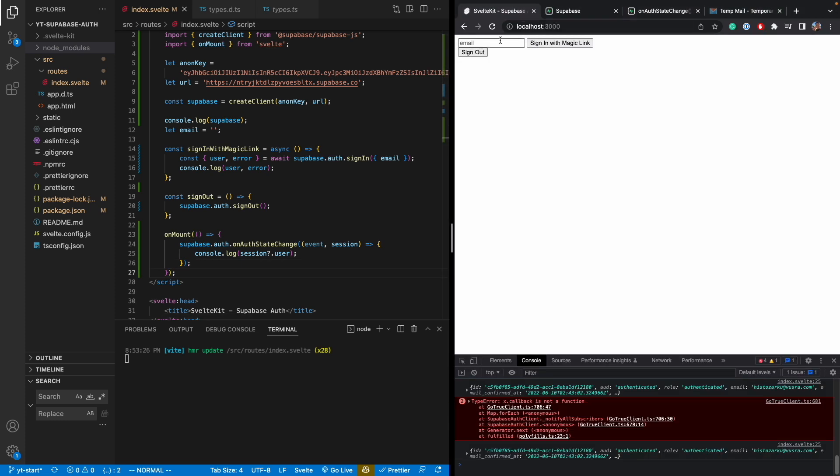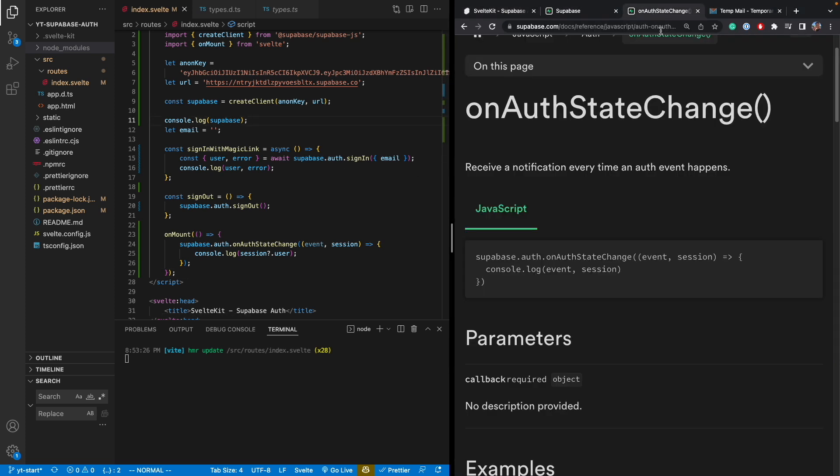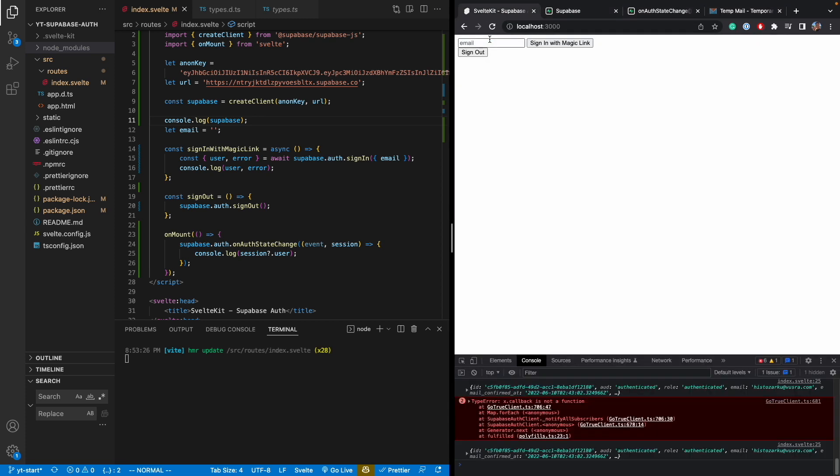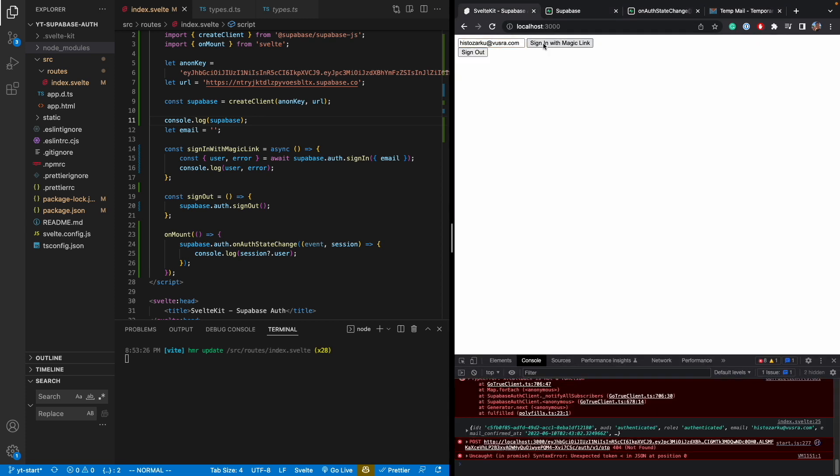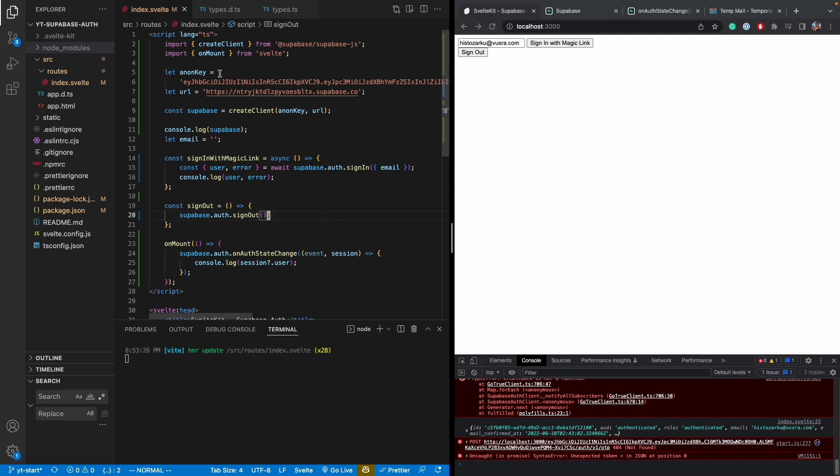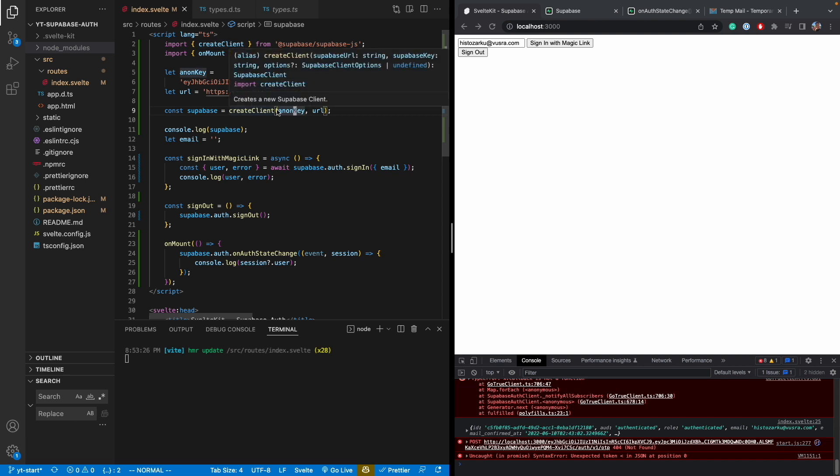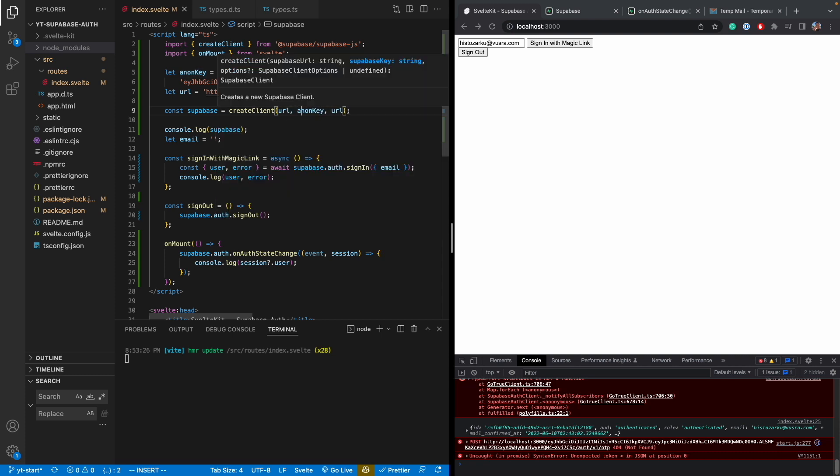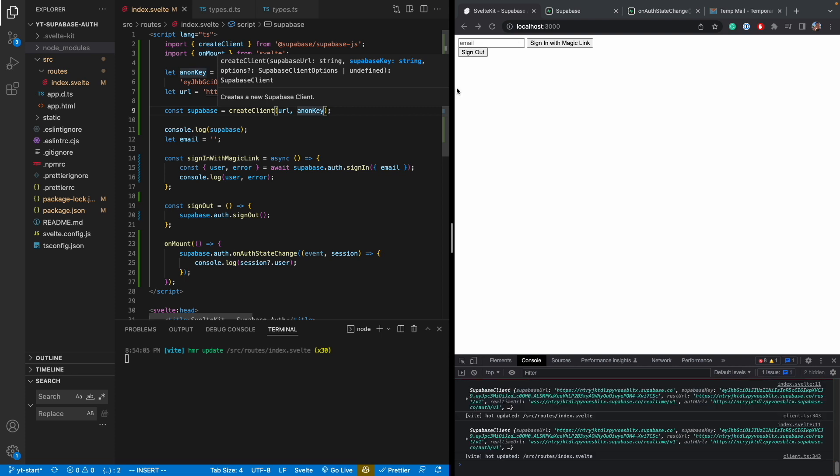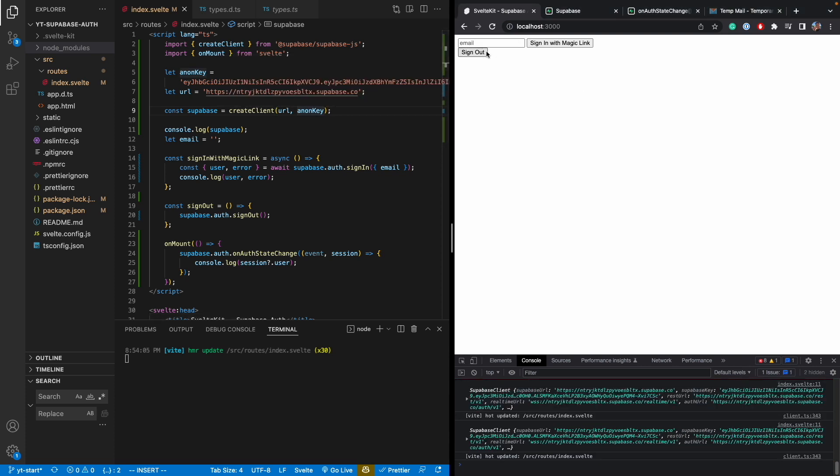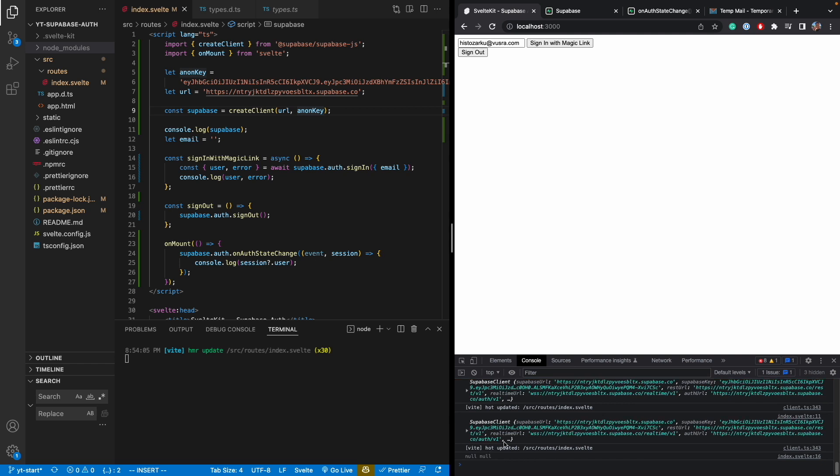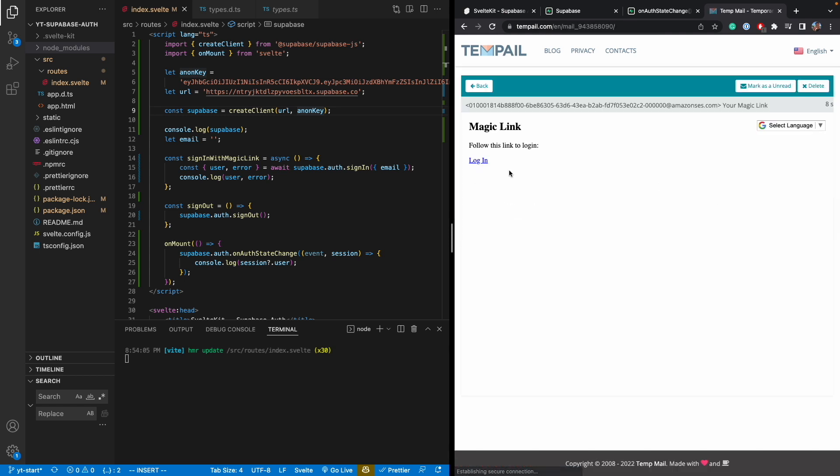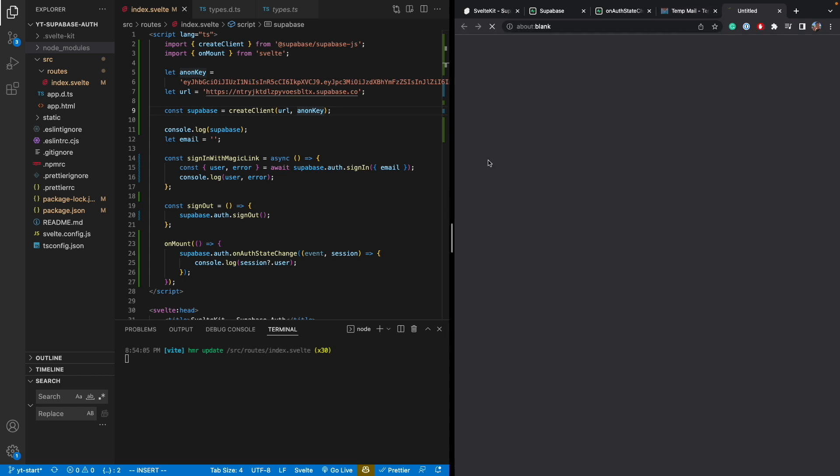Okay. So now when we try to log in, we should be able to get something. My email, I forget what it is. I'll do a copy here. Signing with magic link. Oh, it seems I configured something incorrectly. Let's see. Yeah, it's because of the createClient. I think it takes in the URL first and then the key. So let's just flip that around. And key. So now let's try again. Signing with magic link. All right. It said null, null. So it sent something. So if you look at the email, we just got a magic link seven seconds ago. And I hit login.